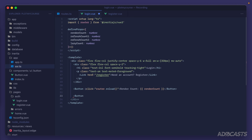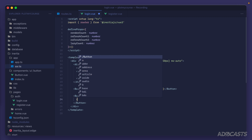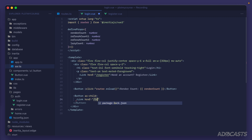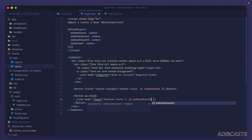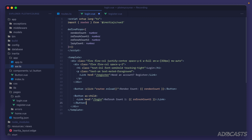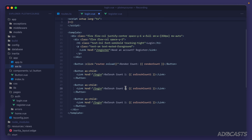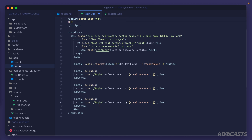For the next button we'll use the link component, specifying that the click handler should be cascaded to the child. We'll set the href to /login, and the text will be 'refresh count one' rendering out that value. We'll copy and paste this button two more times: the second will be for refresh count two, and the third will render our lazy count.